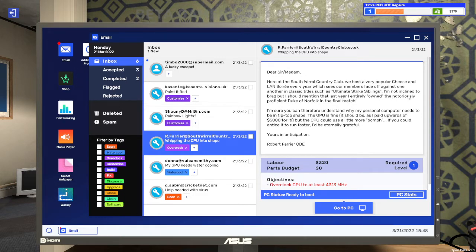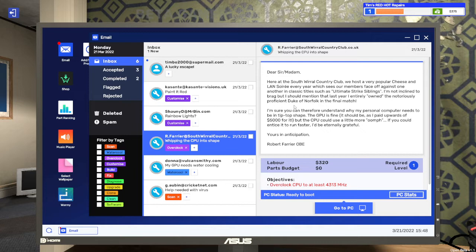I'm not inclined to brag, but I should mention that last year I entirely owned the notoriously proficient Duke of Norfolk in the final match. The GPU is fine, it should be as I paid upwards of $5,000 for it.